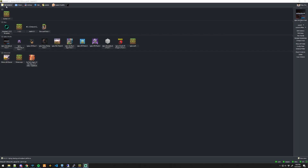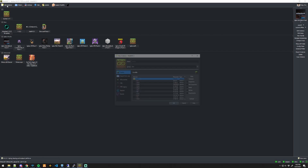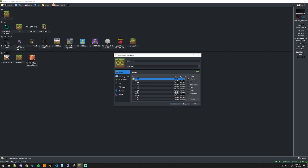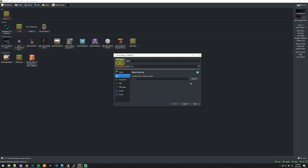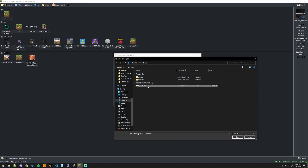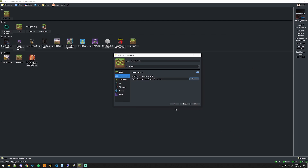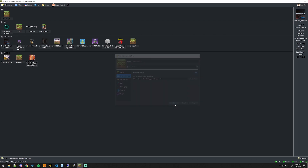To add a modpack to MultiMC, click Add Instance, then Import from Zip. Click Browse, find the modpack zip folder, select it, and click Open. Go ahead and name it what you'd like or accept the default. Click the group you want it to be sorted into, then click OK.